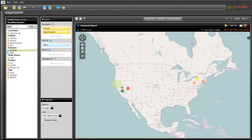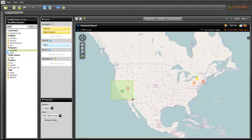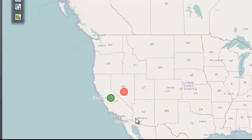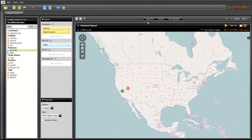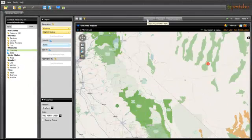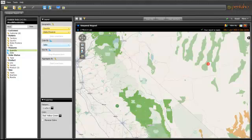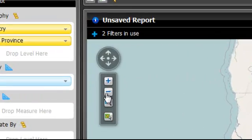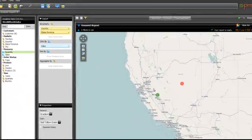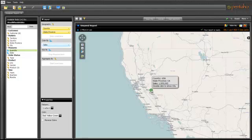But I want to drill deeper into my California and Nevada sales. I use the interactive lasso features of Pentaho to keep only those territories and exclude the rest. The visualizations allow me to quickly zoom in and out of the map.